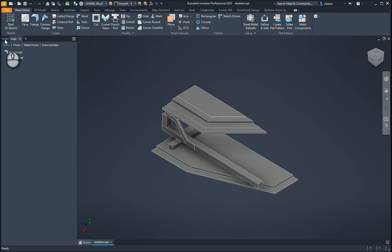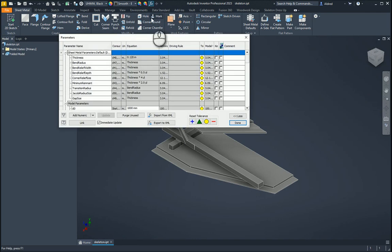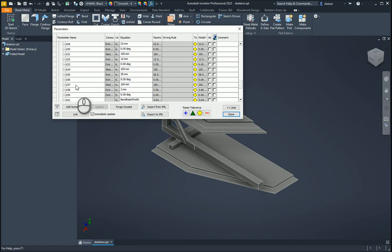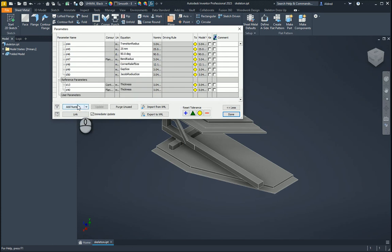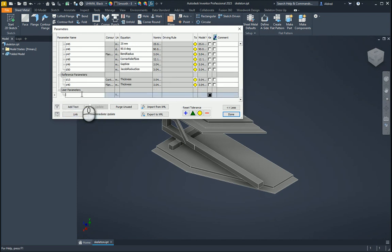Before we even get into our iLogic rules and forms, what I'm going to do is create some parameters. So, I'm going to go into my parameters dialog box and create a user parameter. What we do most of the time is create numeric parameters, but for this one, I'm going to create a text parameter. And this text parameter, we're going to name 'material'.